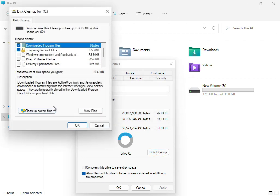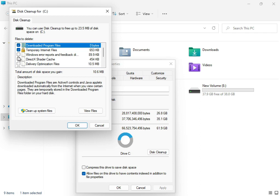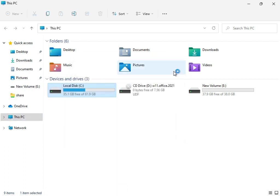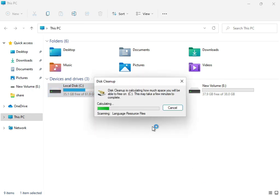Check downloaded program files, temporary internet files, and update error reporting. Then click Clean System Files. Click OK. Now the service is working, cleaning up and calculating what temp and junk files and updates are not required for the system.